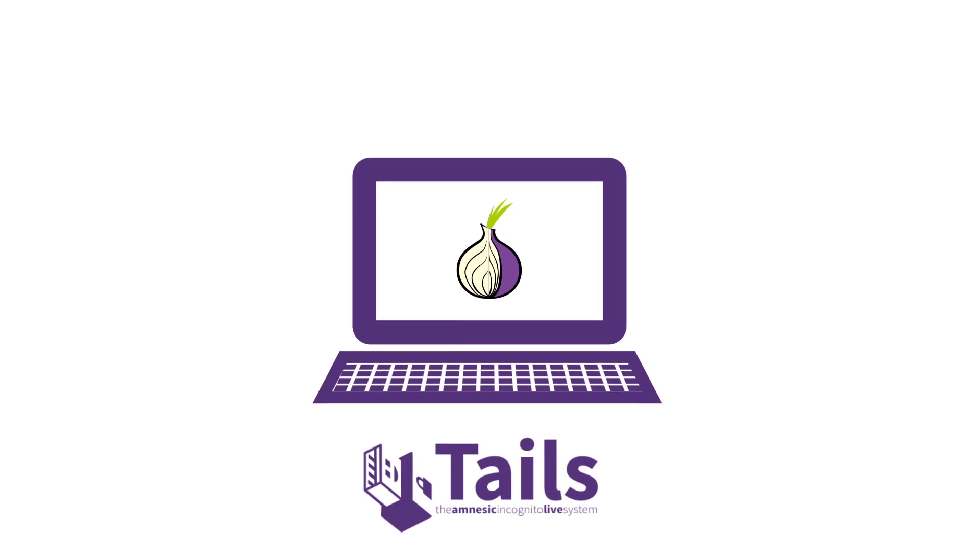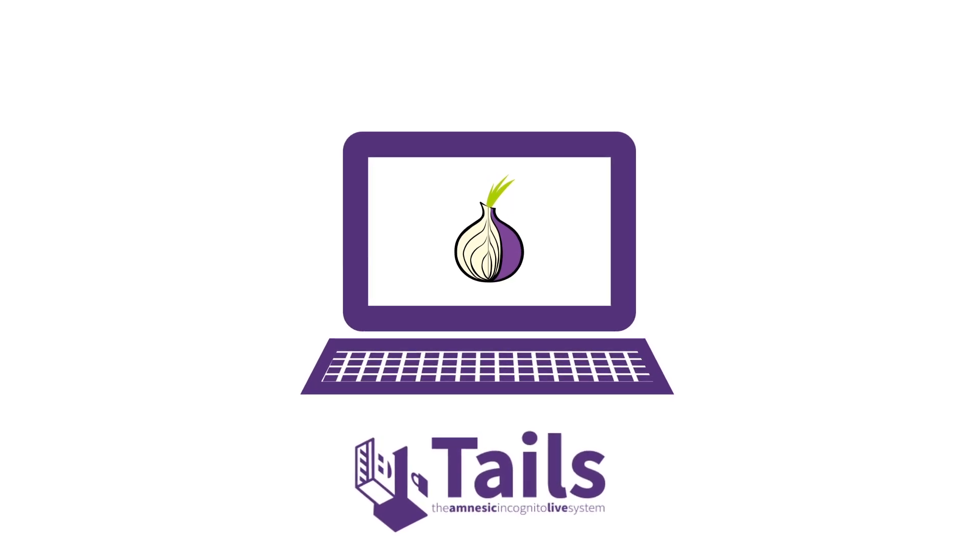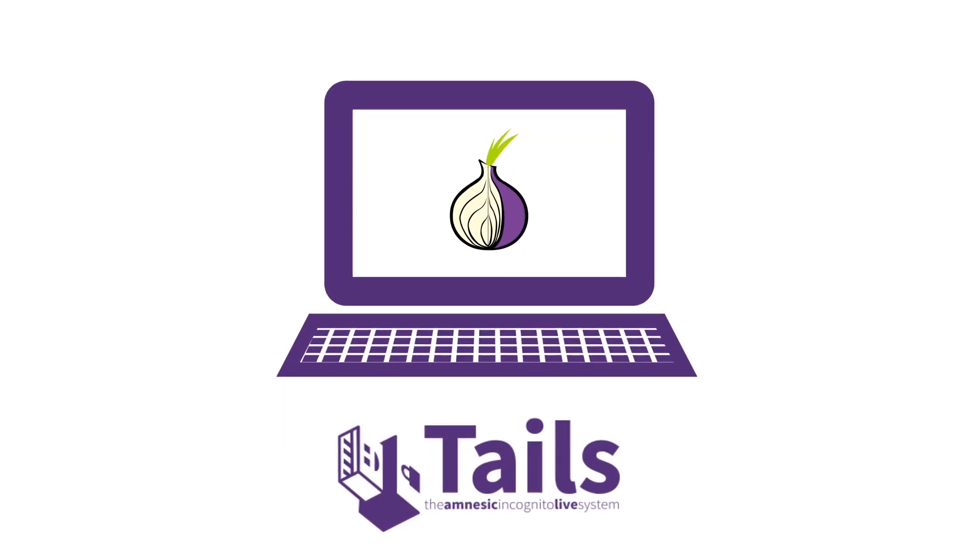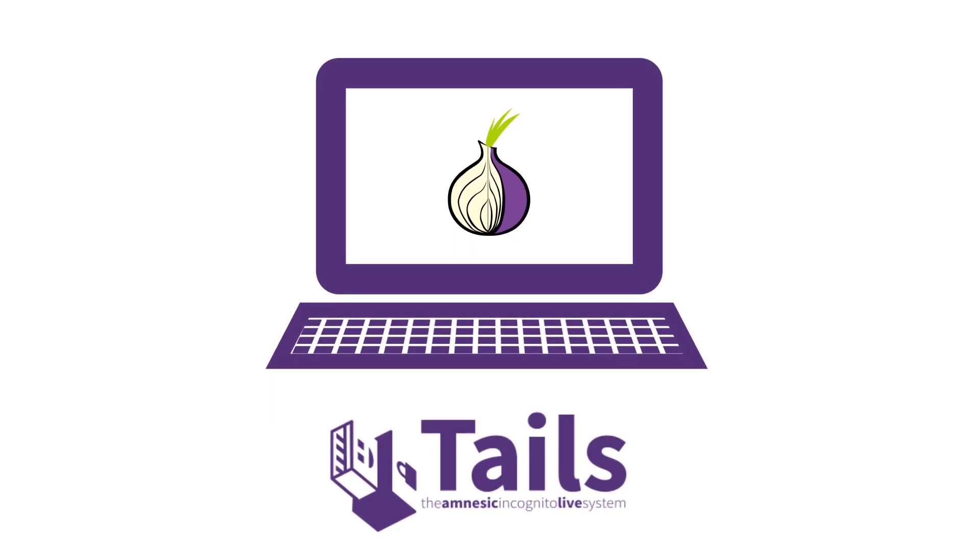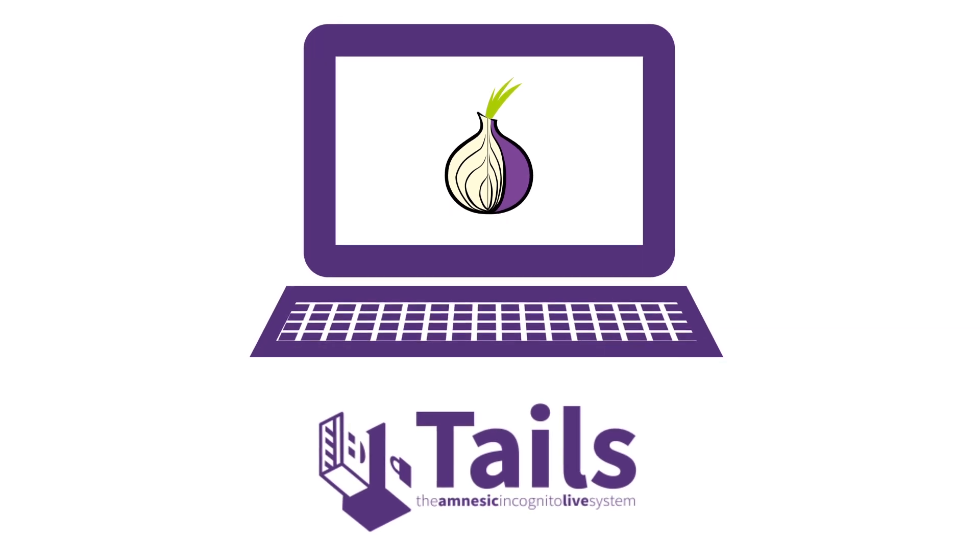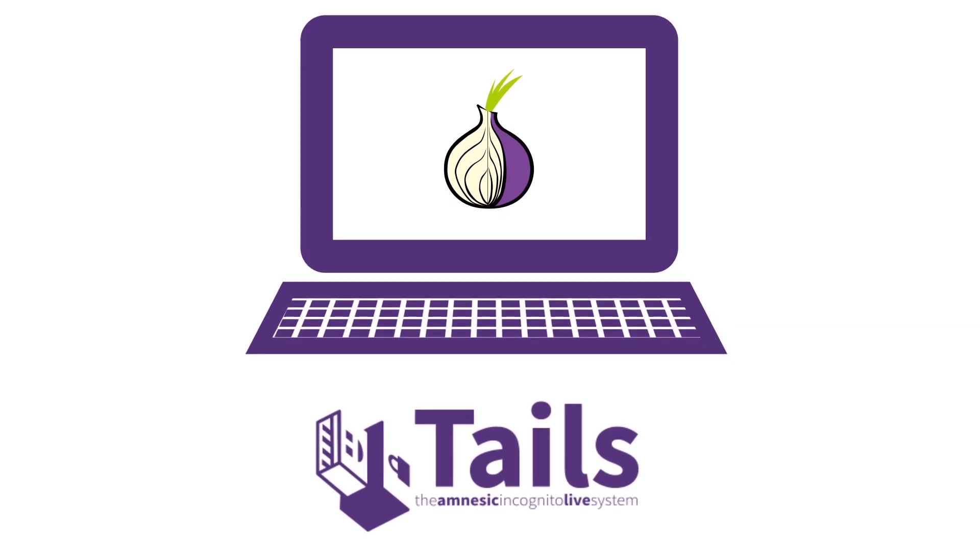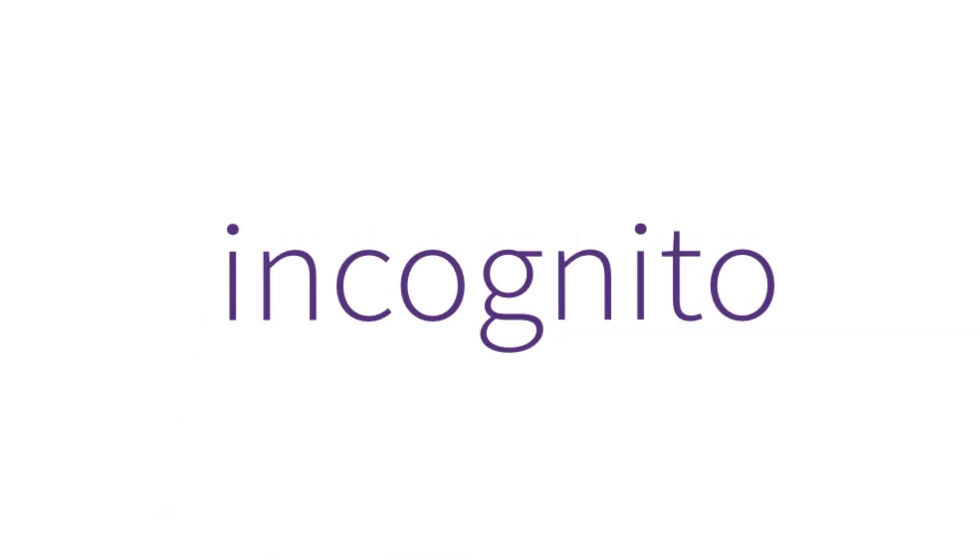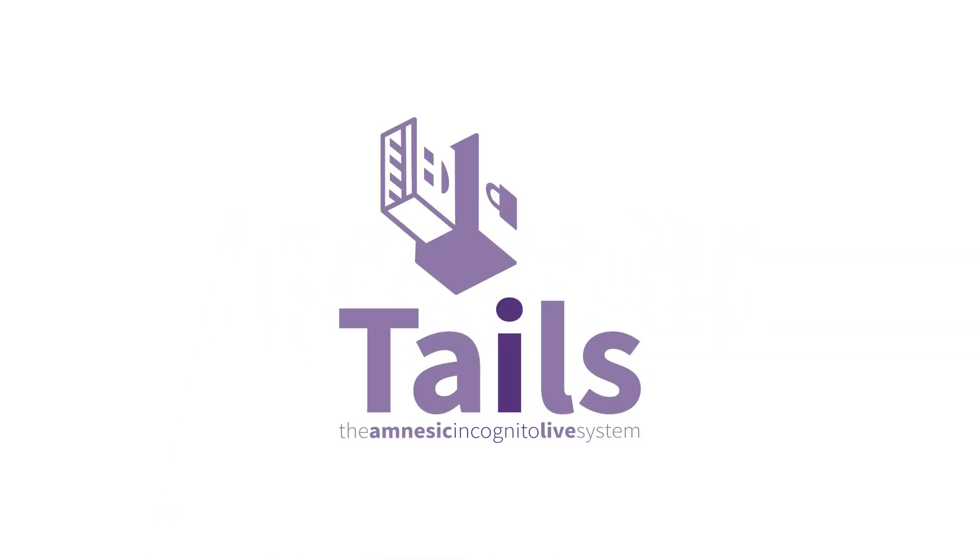All of the encryption features that are add-ons on other systems are standard features on the Tails OS, as they should be. It's therefore really easy, for example, to encrypt an external hard drive or to securely erase a file or to send an encrypted email.